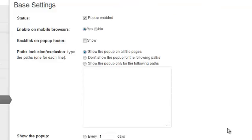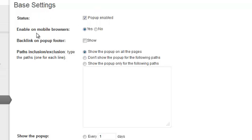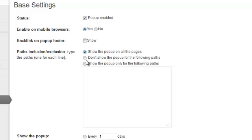Okay, so let me just go through the buttons so that you understand exactly what everything does. So I always have pop-up enabled because I want my pop-up to be set. Enable on mobile browsers, absolutely. Paths exclusion, you're going to want the top checked here, show the pop-up on all pages. If you want to not have it show up on some pages, you can put those pages in here so that it won't show up on those pages.